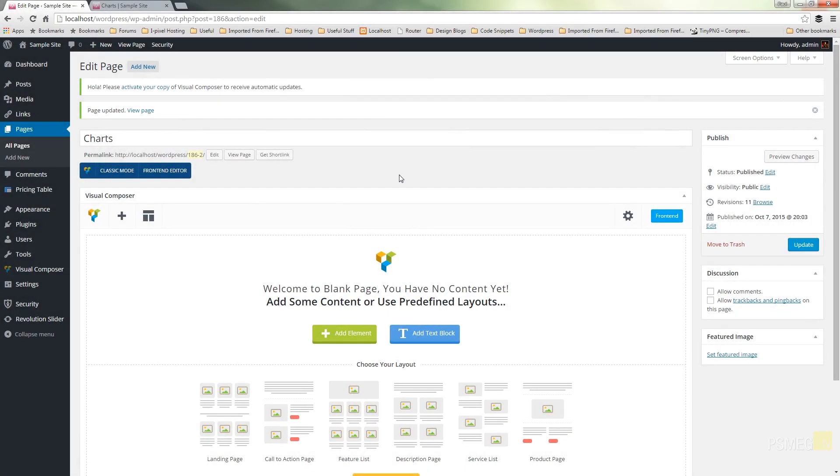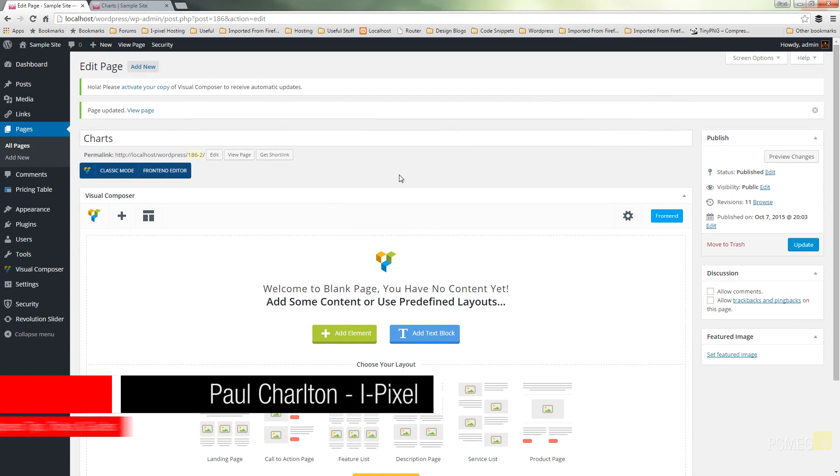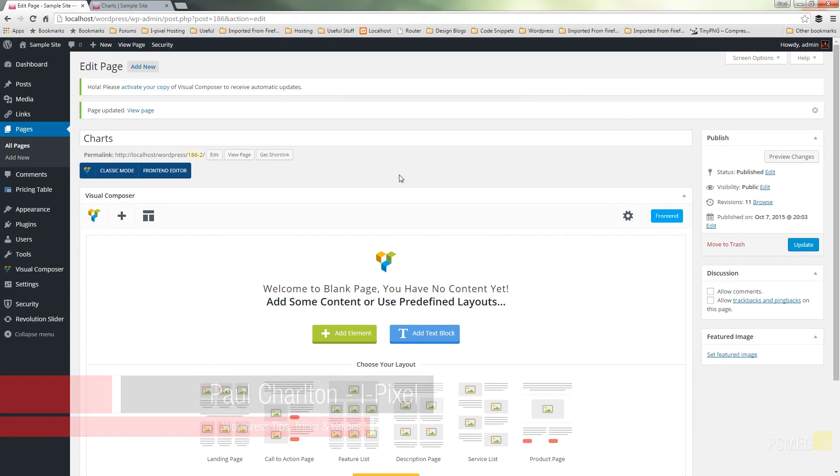Hi and welcome to another episode of PeaceMeg TV. In today's WordPress tutorial we're going to be taking a look at all the chart options available to us in Visual Composer. We're going to take a look at how we can use them, the different effects we can apply to them, and how we can configure the way they look and the way they operate.